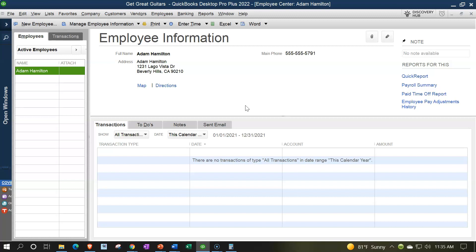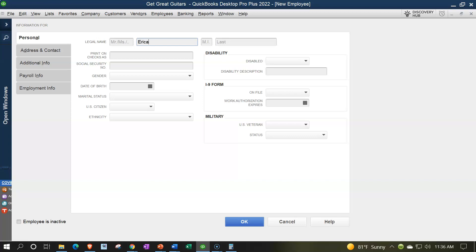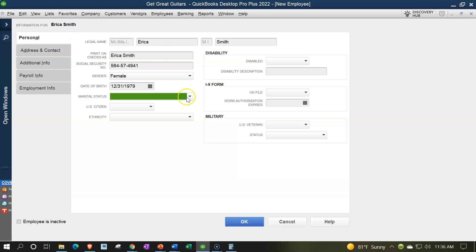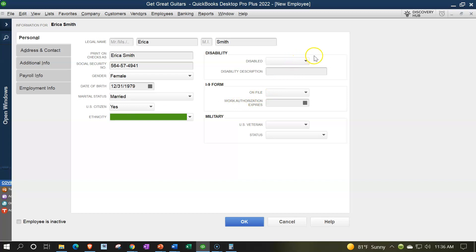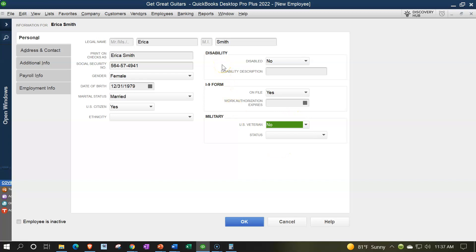Let's add one more employee. The name is Erica Smith. Social security: 564-57-4941 — obviously made up. Gender: female. Date of birth: 12/31/1979. Marital status: married. US citizen: yes. Ethnicity: leaving blank — it may be required at some point but not now. Disability: no. I-9 on file: yes. Military: no.